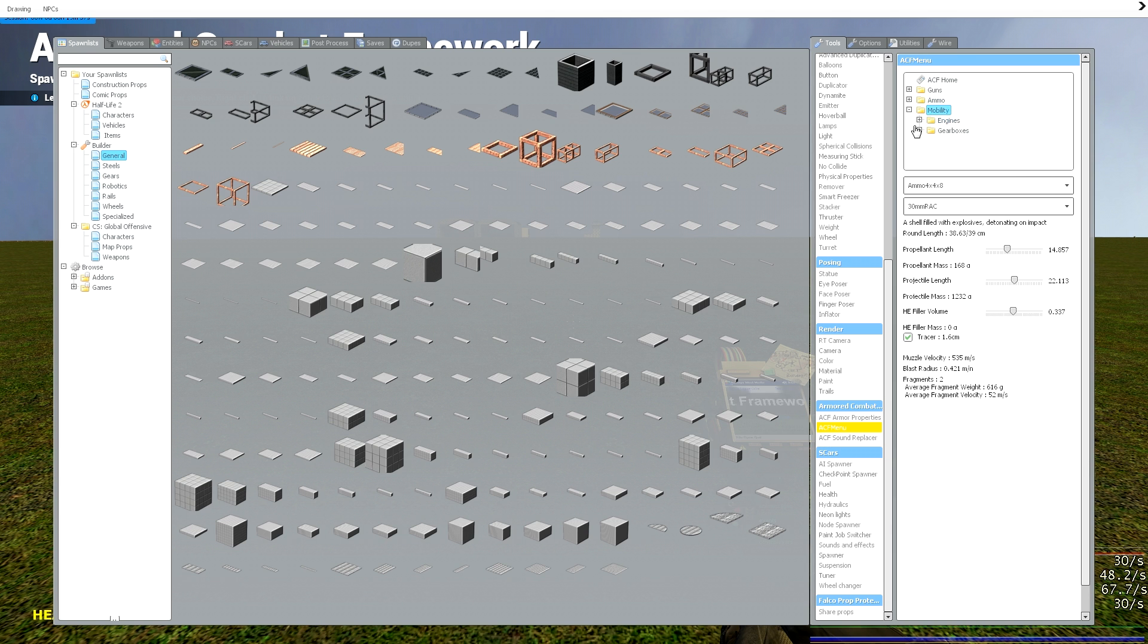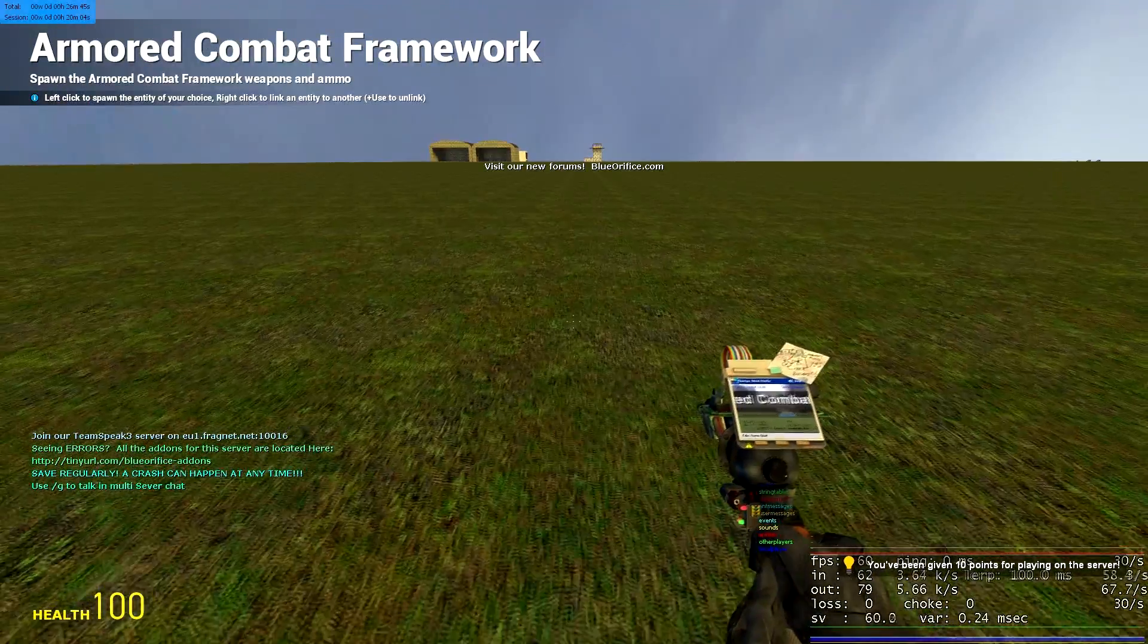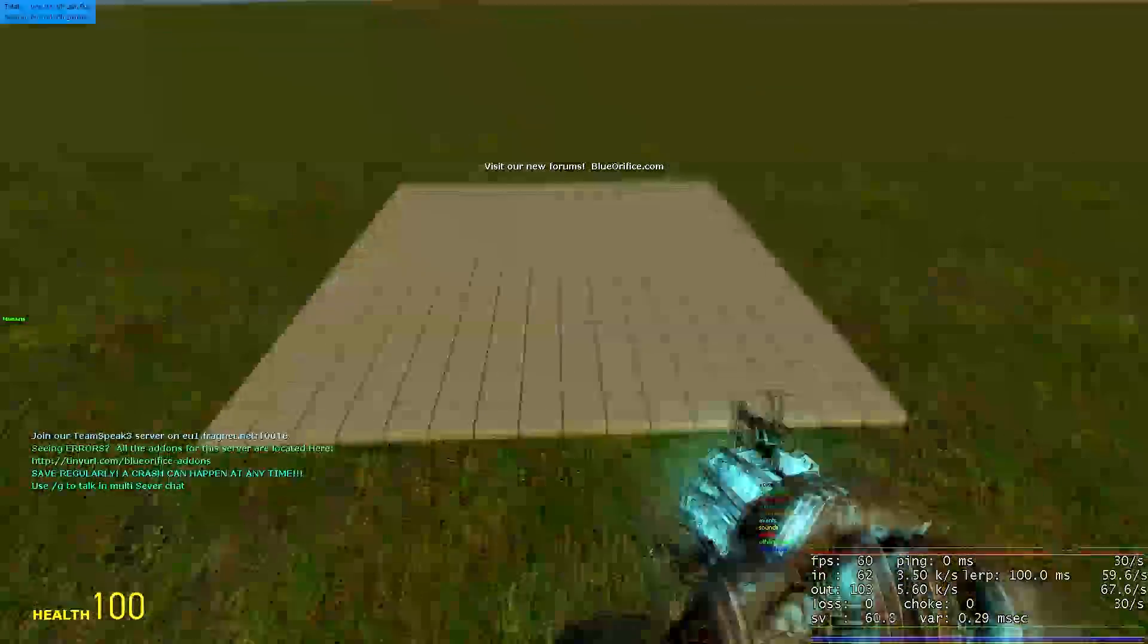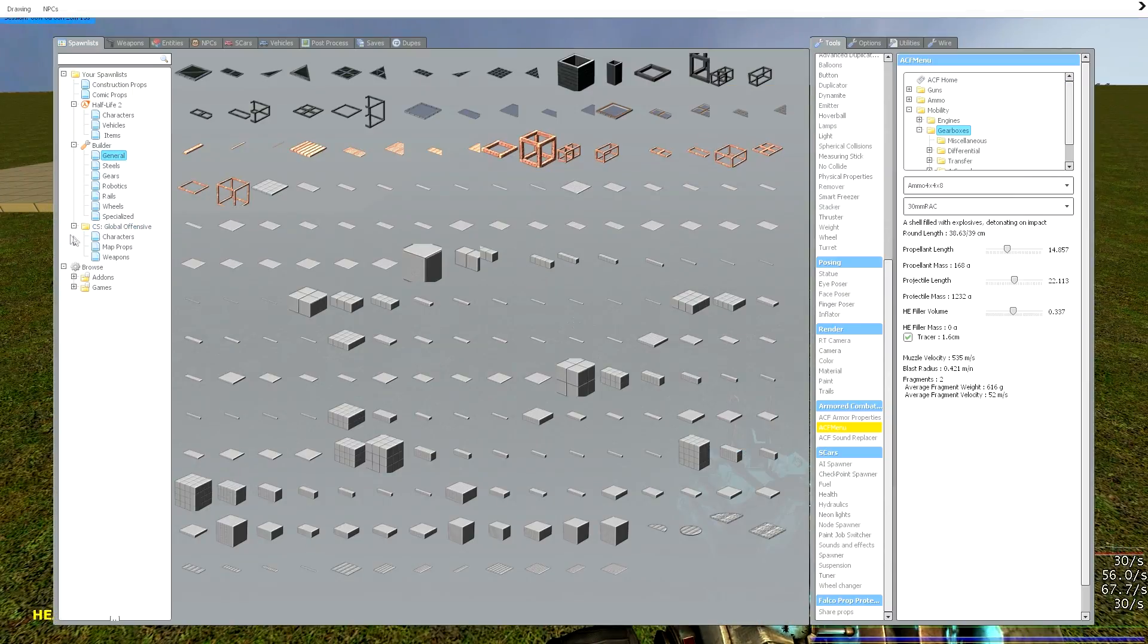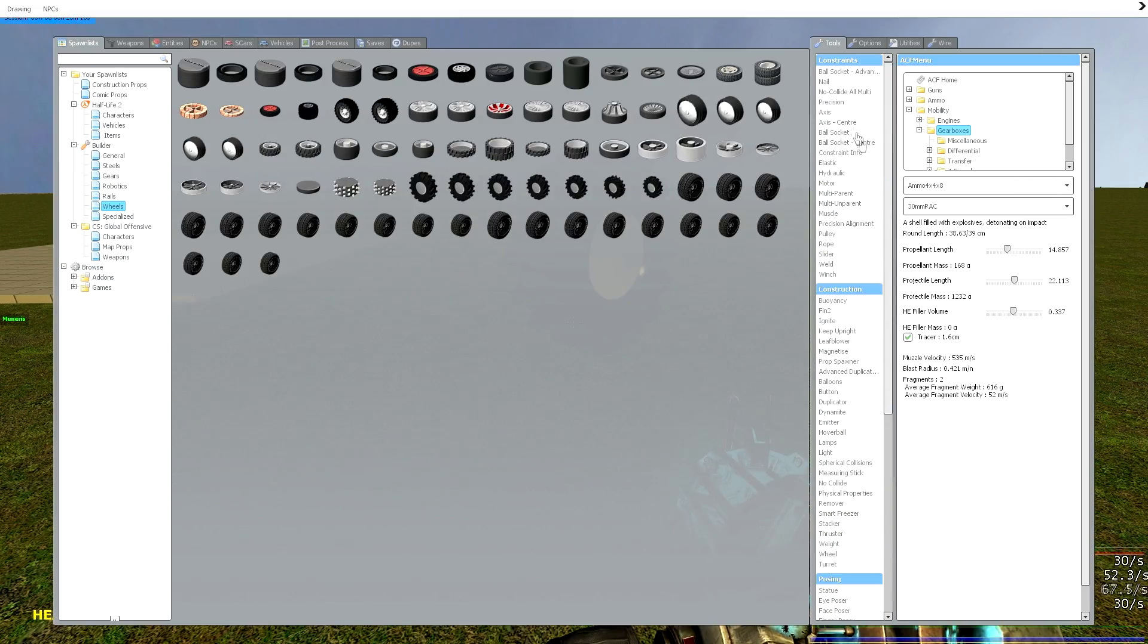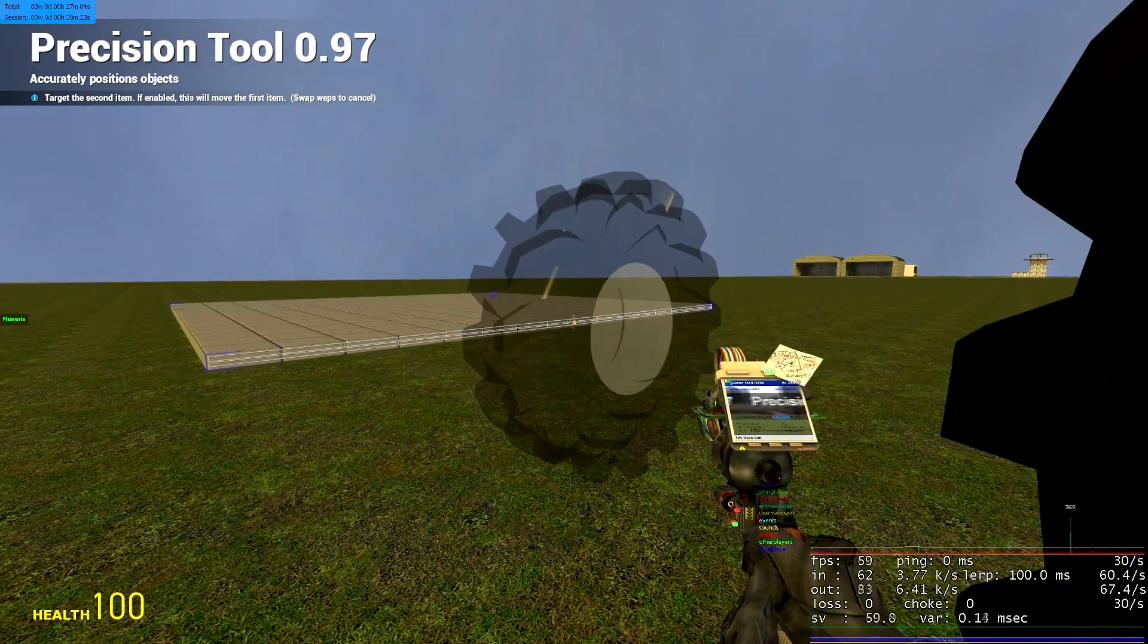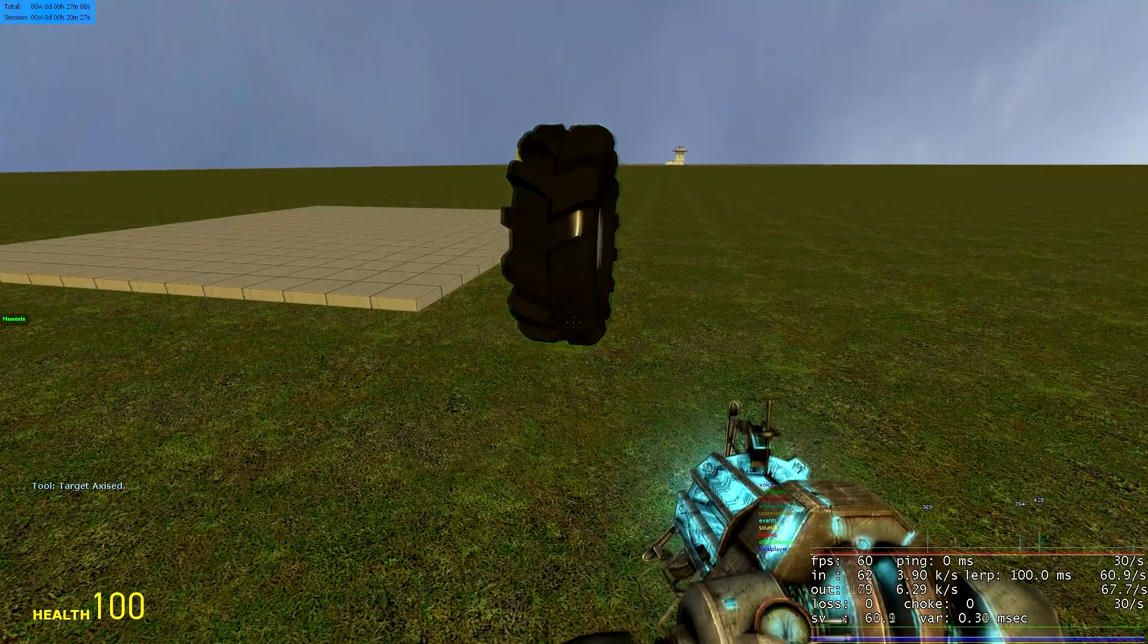In the mobility we have engines and gearboxes. You have to always have a gearbox attached to an engine otherwise you can't make any sort of wheel move. So we make a simple little test bench here, and I'm going to axis a wheel, doesn't matter which one, to my plate. It's just a simple axis.